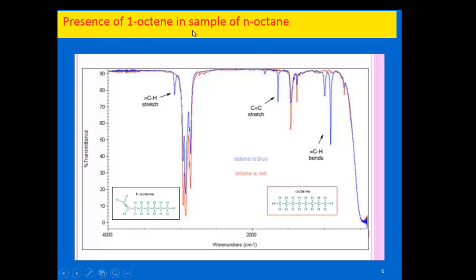For example, detecting 1-octene as an impurity in a sample of octane: the red spectrum shows only C–H stretching peaks of octane, since it contains no other major functional groups. However, 1-octene contains a carbon–carbon double bond, so in blue, the impurity shows a C=C–H stretch absorbing near 2400 per centimeter, a C=C stretch near 1200–1400 per centimeter, and a =C–H bend at 800–900 per centimeter, clearly indicating the presence of impurity.